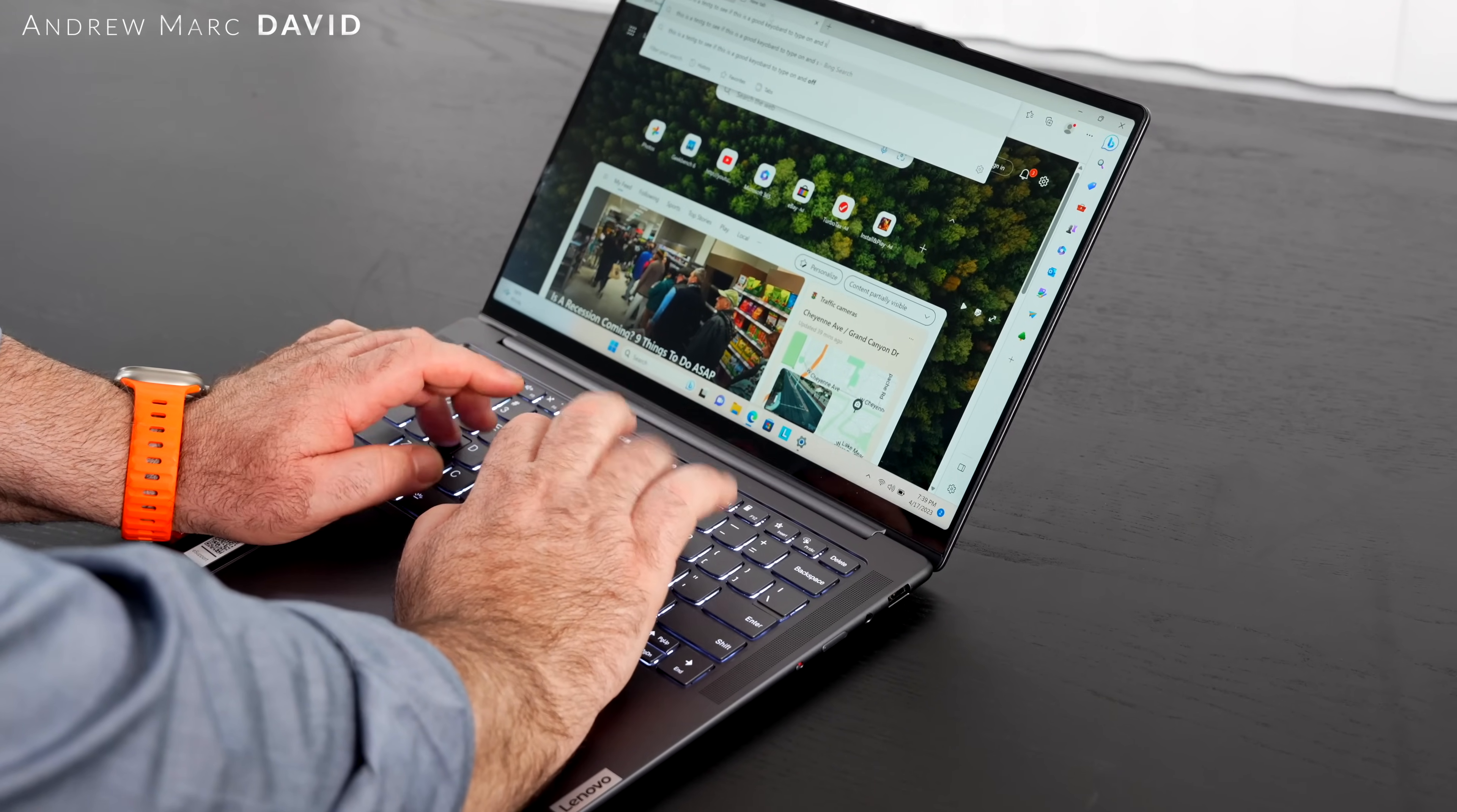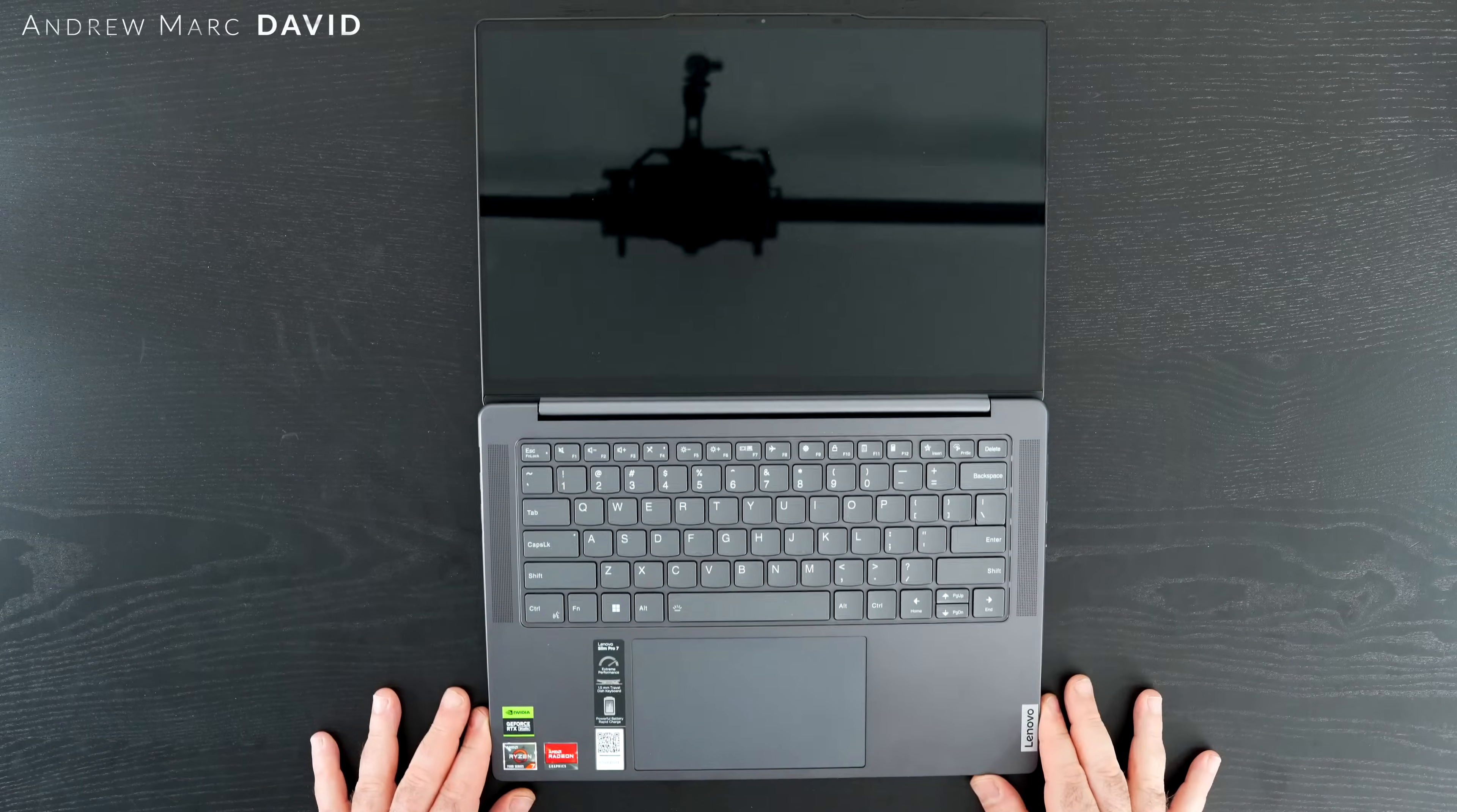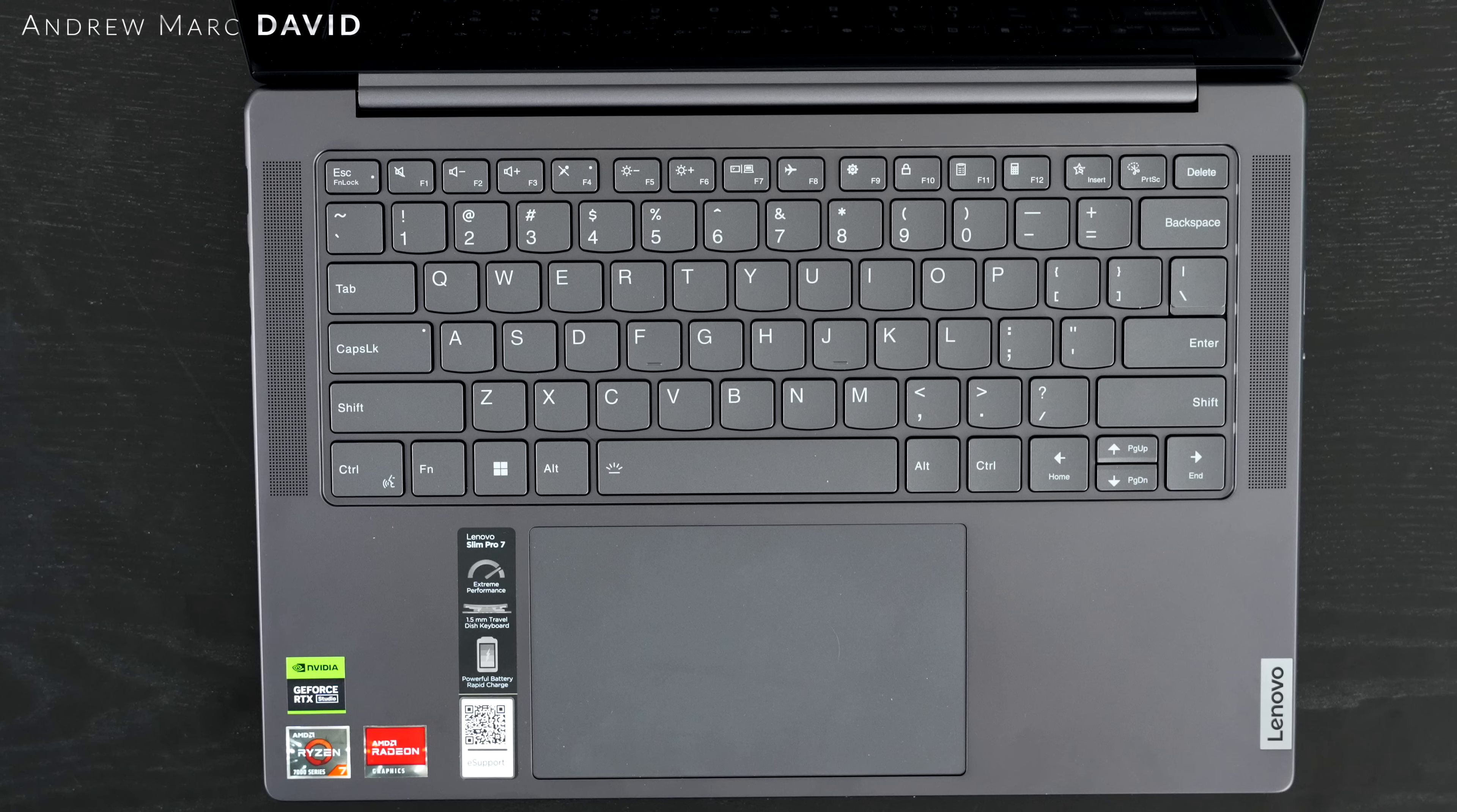As far as the hinges are concerned, they're on pretty good. I noticed a little screen wobble when I'm typing, but nothing to be concerned about. And the display goes back 180 degrees, so you always get the perfect viewing angle each and every time. That's been pretty good.